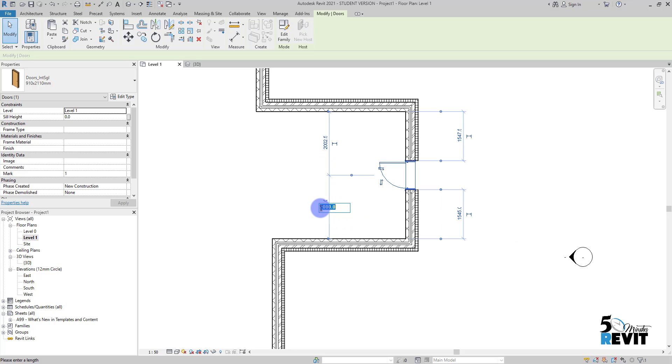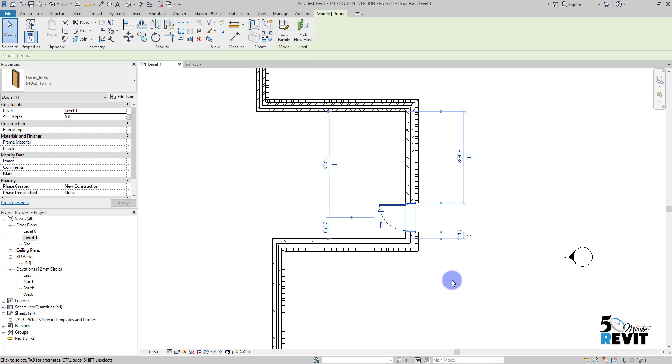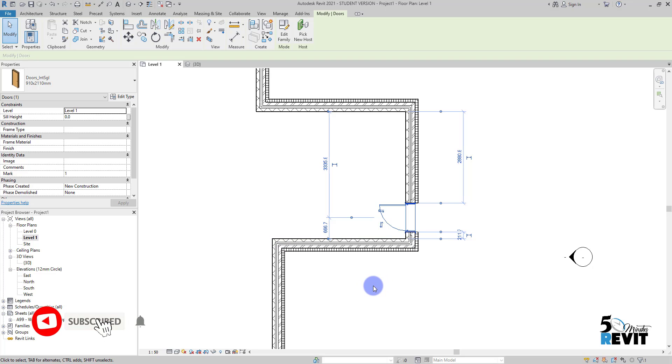For example, I put equal and then if I have to do the math, like two meters divided by three. You see now I can have the location of the door without going to a calculator or something. I can do the math inside Revit by using this dimension.